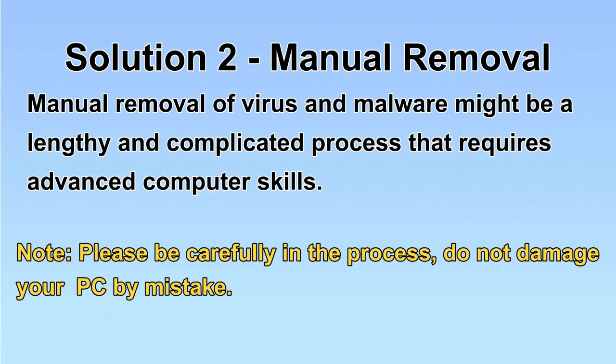Next, I will show you the manual removal. The process might require advanced computer skills. If you are not familiar with it, please choose the automatic removal. Let's begin.